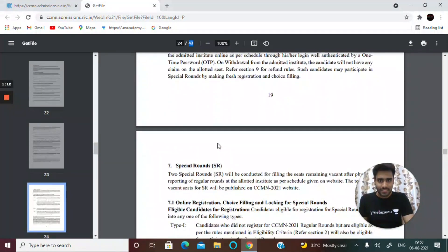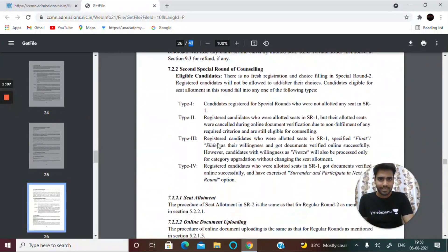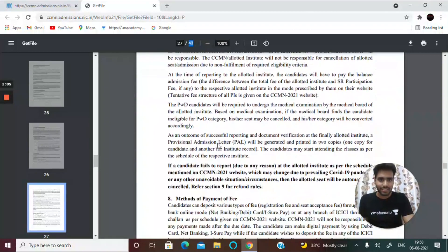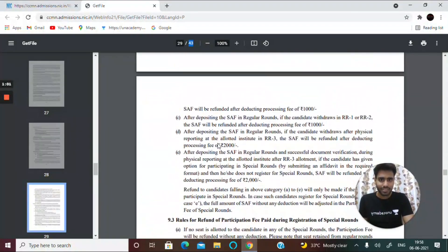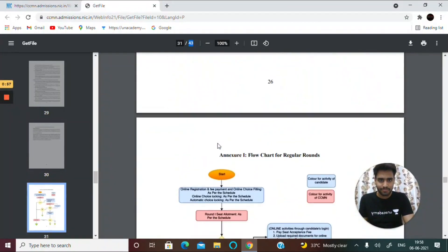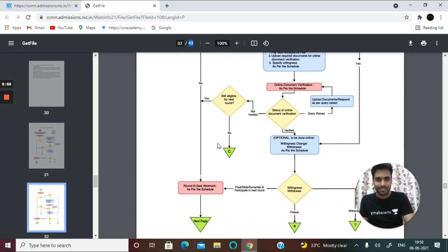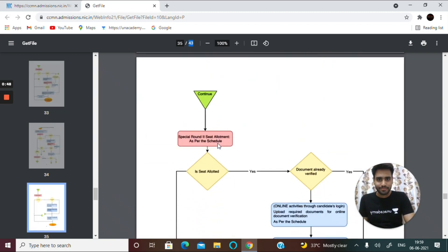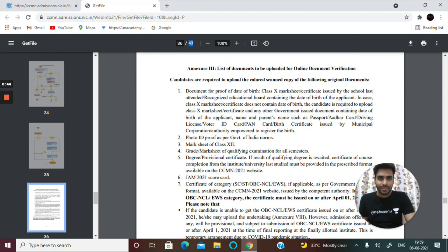Now I'll explain some document requirements. You can download this PDF — I'll show you how. There is also a flowchart showing how the procedure works. The main frequently asked question covers the list of documents to be uploaded for online document verification.